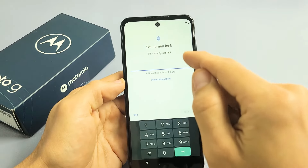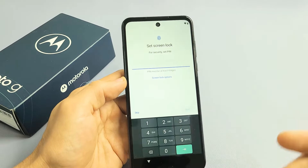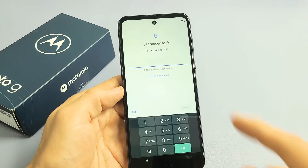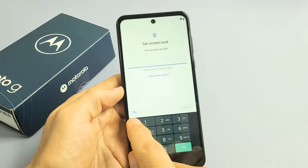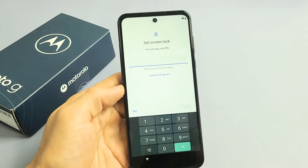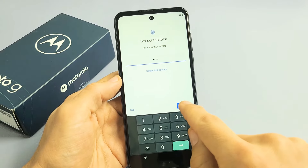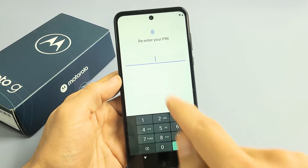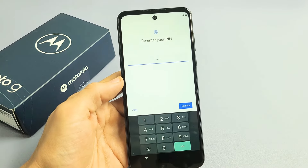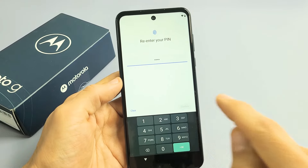Set a lock screen PIN — basically a PIN password. I'm going to go ahead and make a PIN right now. You can skip this, but I would recommend going ahead and doing it now. Put in your four digits, tap on Next, then re-enter it again. After you re-enter it, tap on Confirm.